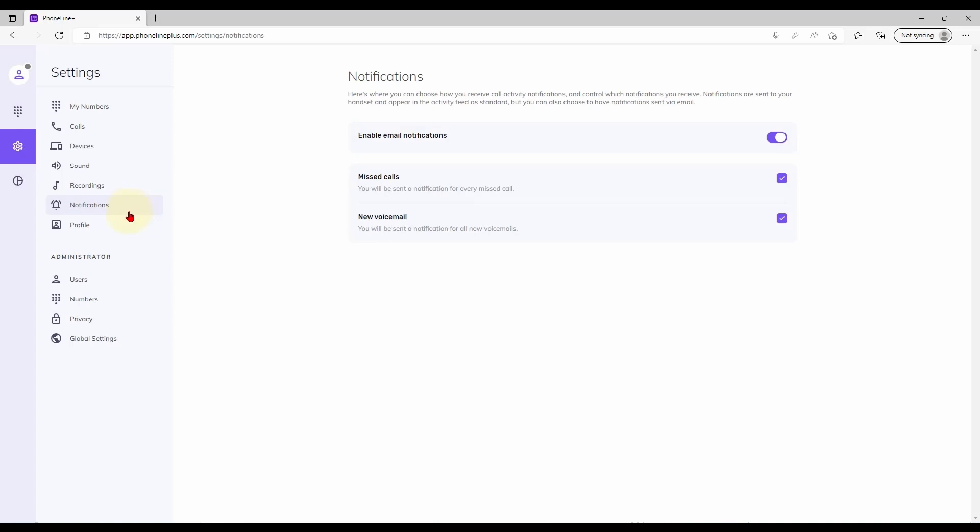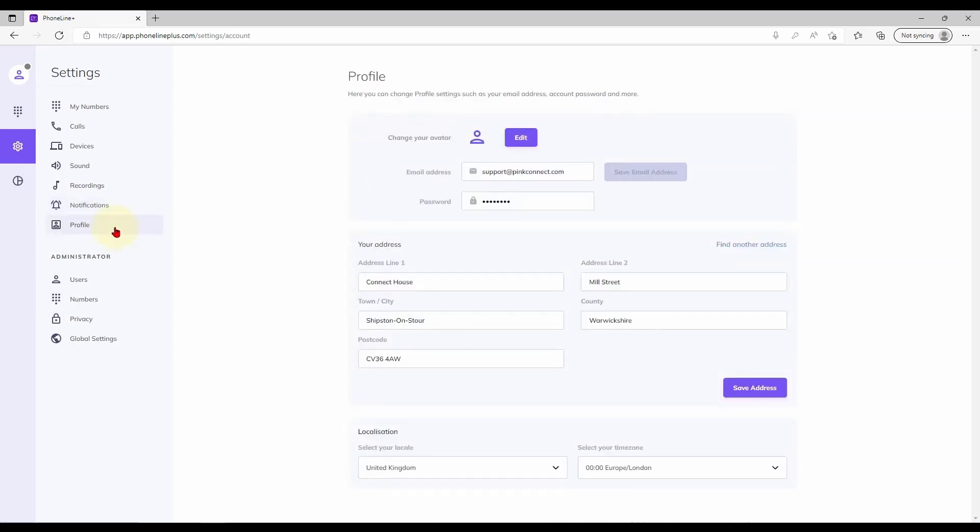This email address can be changed, if required, from the profile page, where you will also find options to set a new password or change your address. It is important that your address is kept up to date as this information may be available to emergency services.